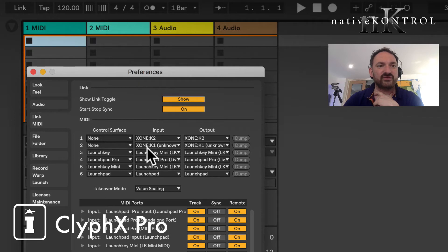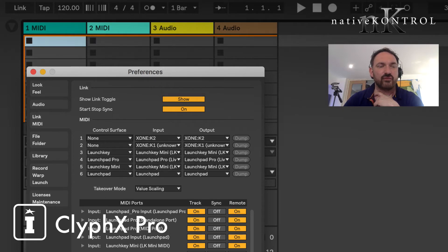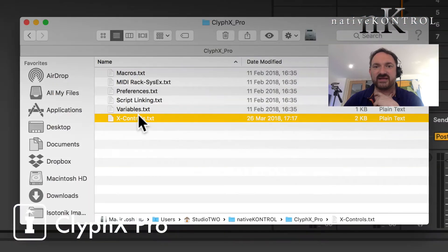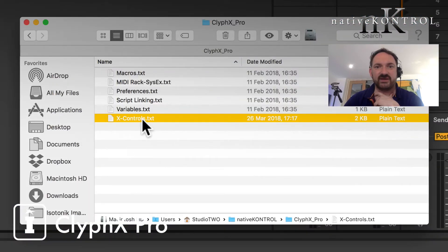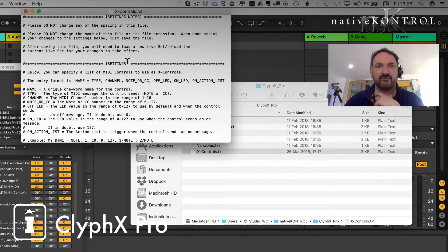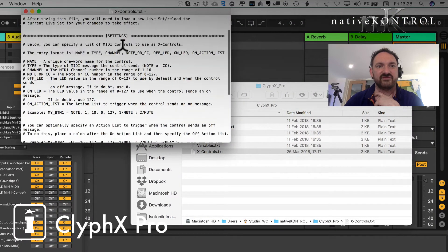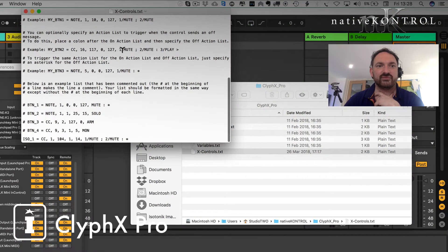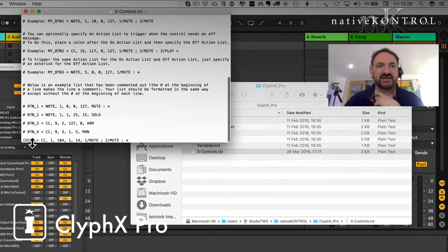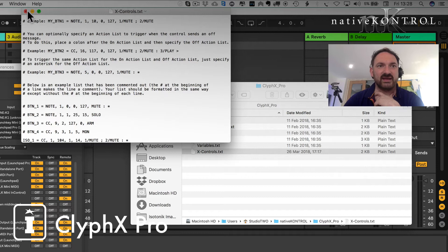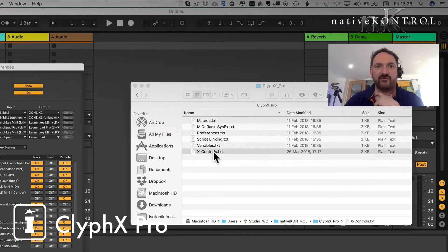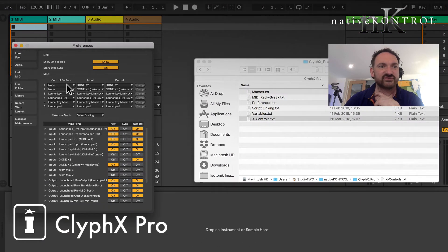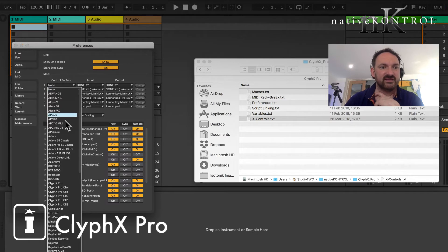So what I want to do is I want to use the K2 and the K1 for running my X controls. Now generally speaking, when I have that open, if we remember from the previous video, it's very simple just to create it. And we created the Isotonic CC 101 which enabled that. Now that's going to work for the CliphX Pro script that's in the first slot.